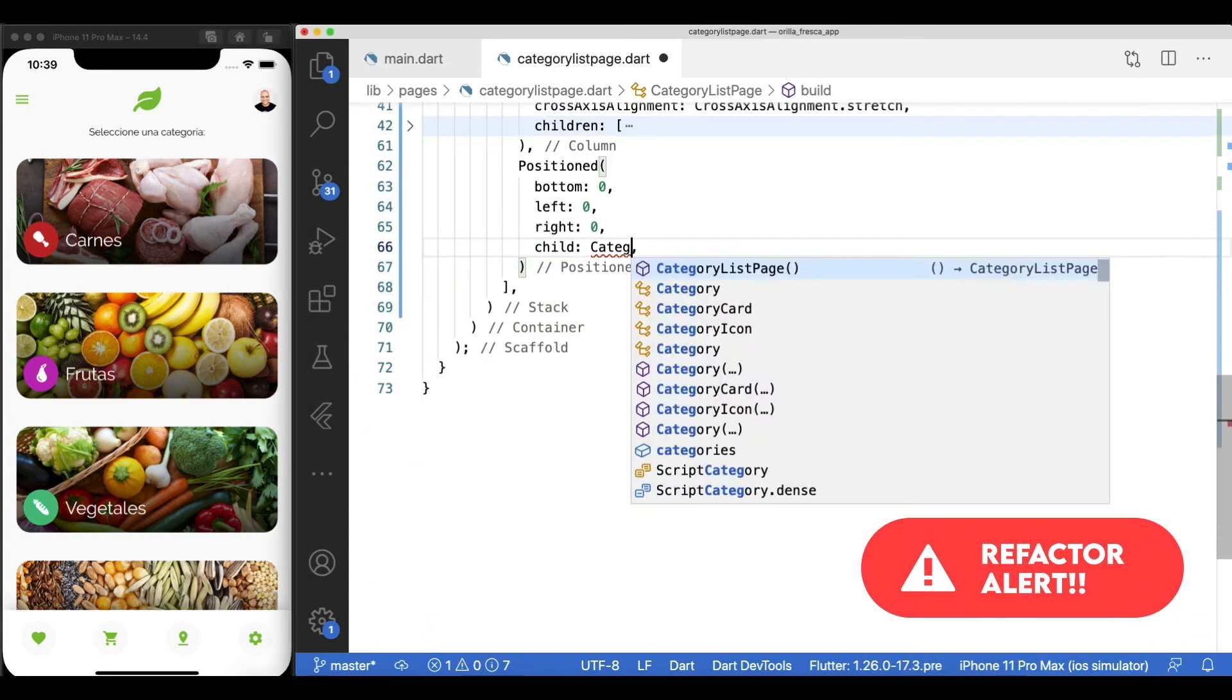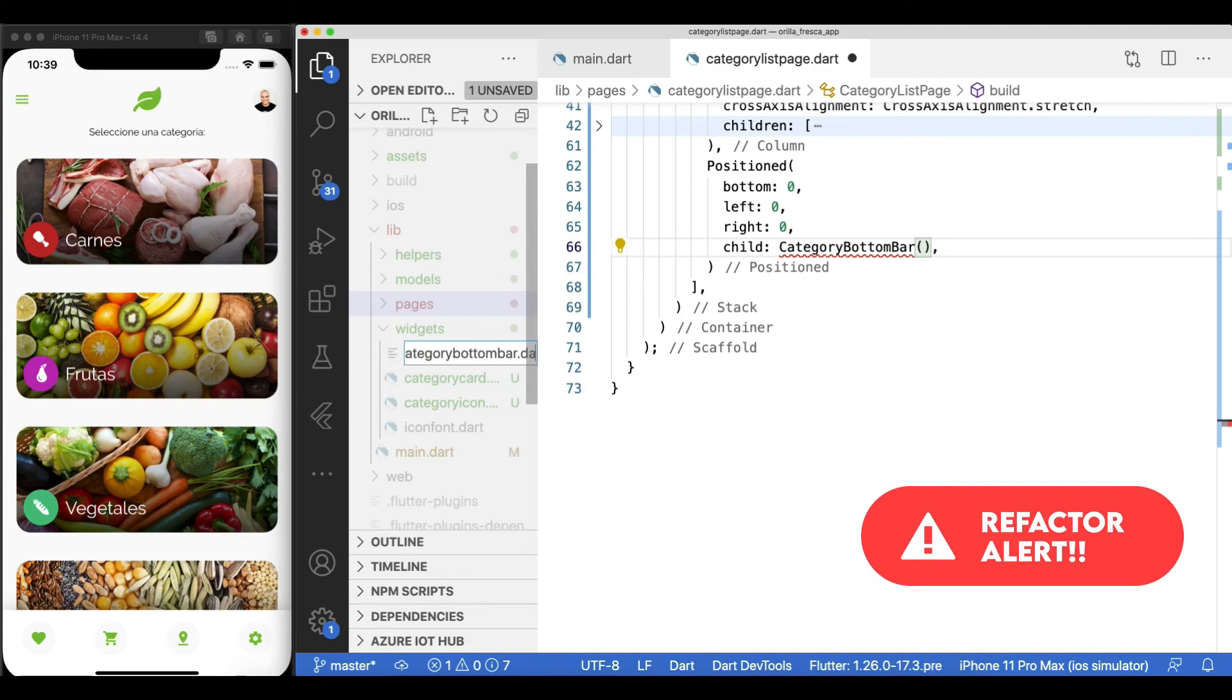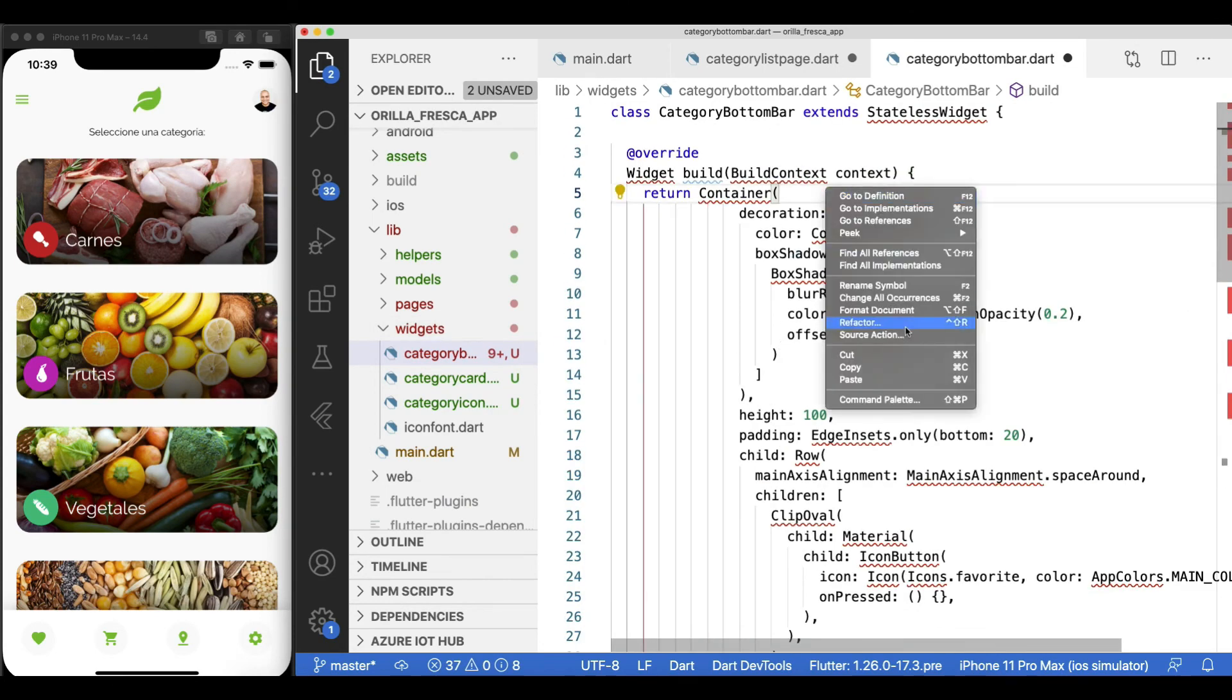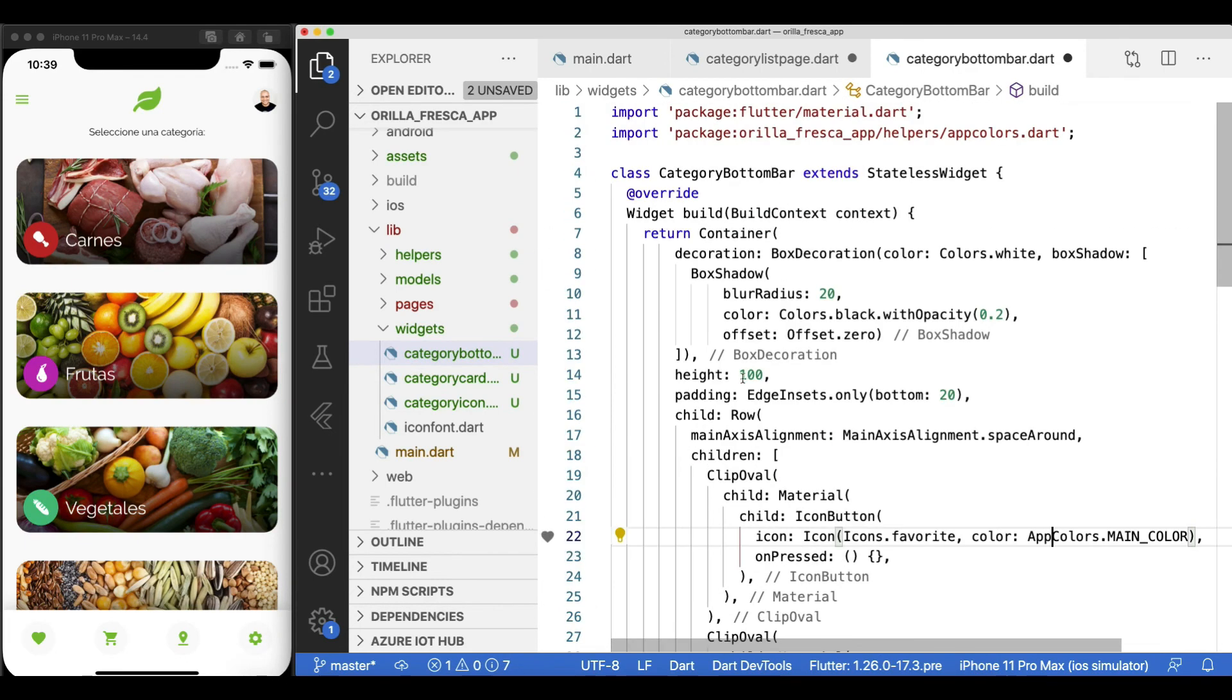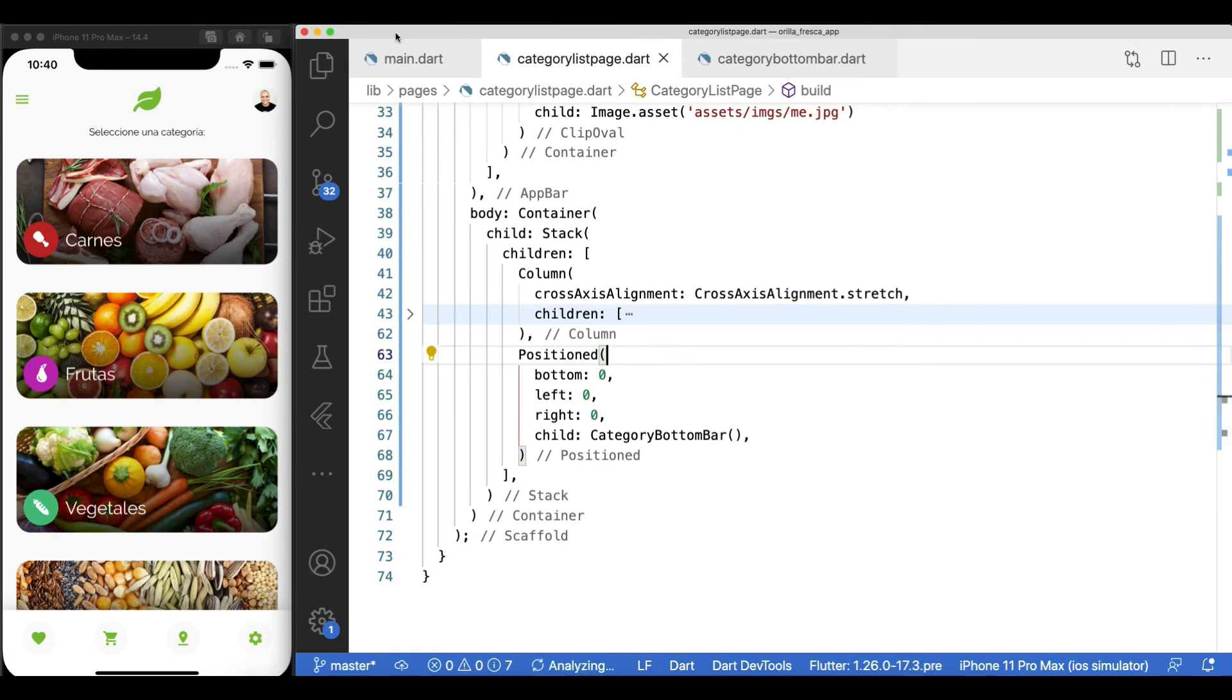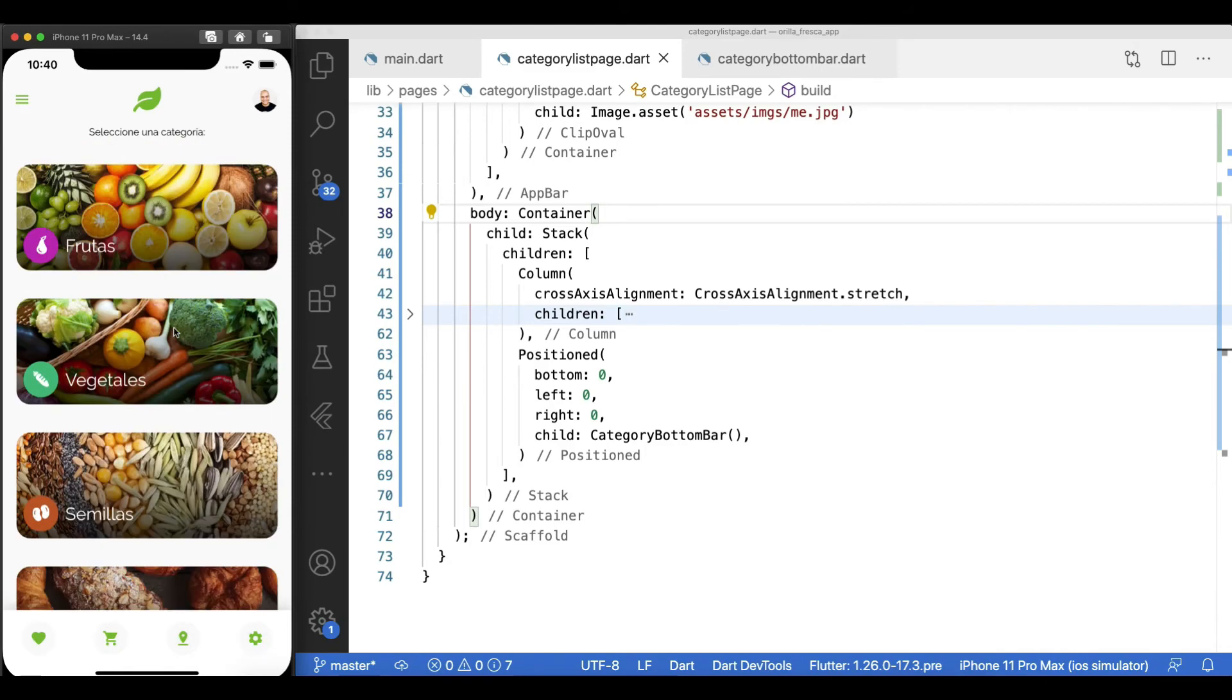As with the other widgets, let's extract the structure into its own widget and let's call it category bottom bar. No parameters at the moment. Just a plain old bottom bar widget. Create a separate file for it. Well, you know the drill. Fix all imports. Back in the category list page. Import the newly created category bottom bar. And everything should again continue working as before. But now with a better structure and widget composition and clickable buttons on the bottom bar.